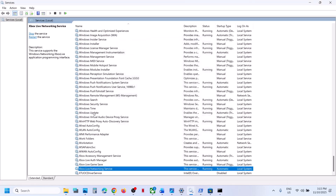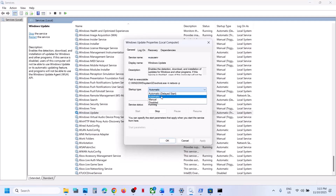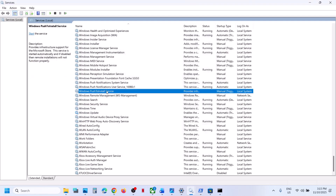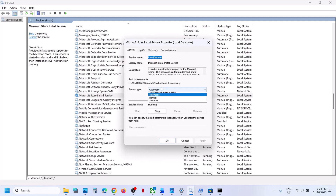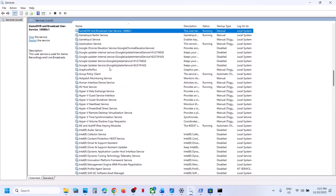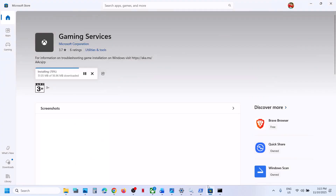Now find 'Windows Update', double-click, set to Automatic, click Apply, click Start, then OK. Find 'Microsoft Store Install Service', make sure it's set to Automatic, click Apply, click Start, then OK. Now find 'Gaming Services' — make sure it is installed first, then start it.